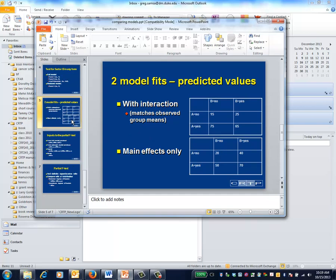Returning to the test for interaction, what the statistical test does is to first generate the predicted values for every patient under the full model. For a two-way ANOVA model with interaction, these predicted values turn out to be the observed group means. You now have enough information to calculate an ANOVA table, since the ANOVA table requires knowing the value of the outcome for every patient, knowing the mean value of the outcome for the data set as a whole, and having a predicted value for every patient.